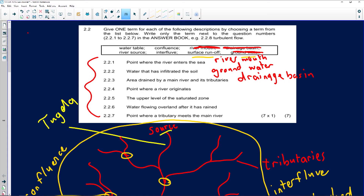Question 2.2.4: the point where a river originates. As I explained earlier, the answer is river source — or just the source of the river.